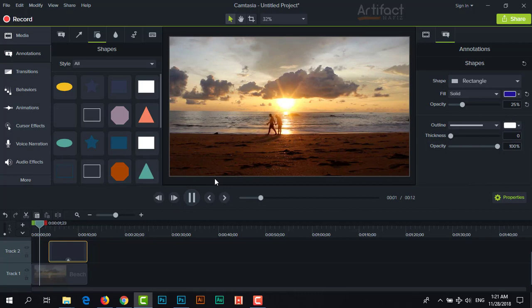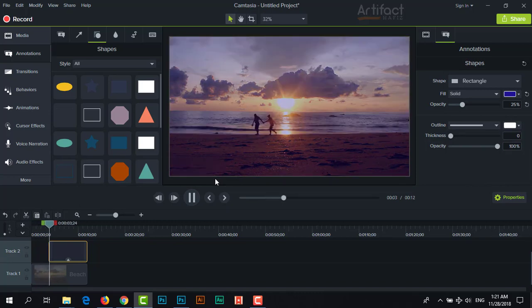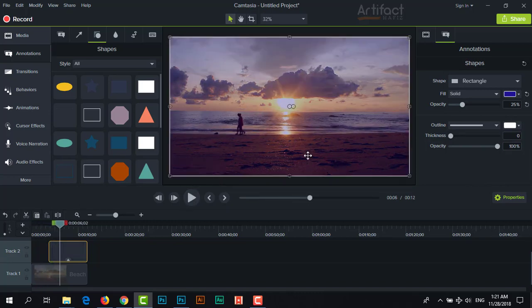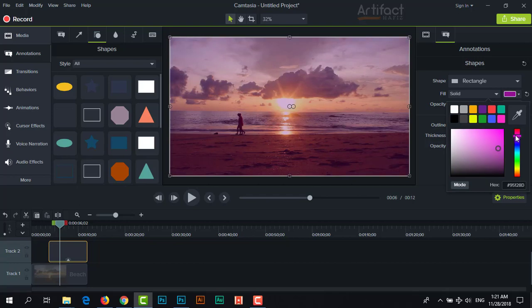So this was the before and this is now. You can change the cinematic color just by changing this color. You can give it this, you can give it this.